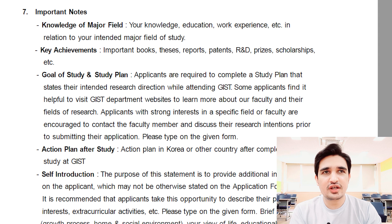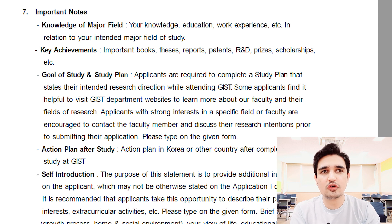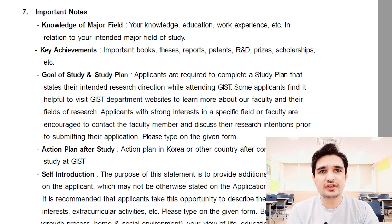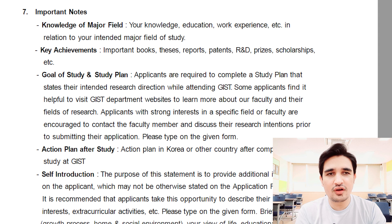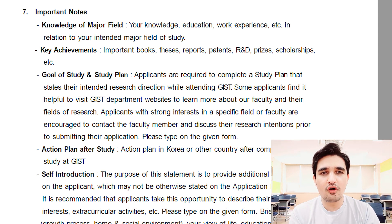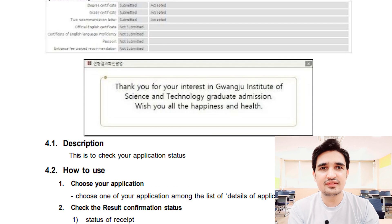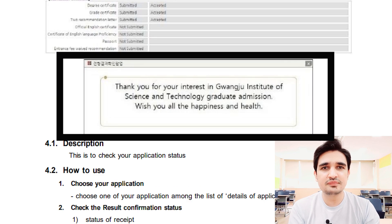In the study plan and self-introduction, you have to explain your knowledge about your major and research area, your key achievements, your goal of study, your plan after study, and a self-introduction about yourself. I recommend that you prepare all these documents before starting the online application so everything is ready. Then create your account and submit all documents. When you finish your application, a confirmation box will pop up, which means you have submitted your application successfully.